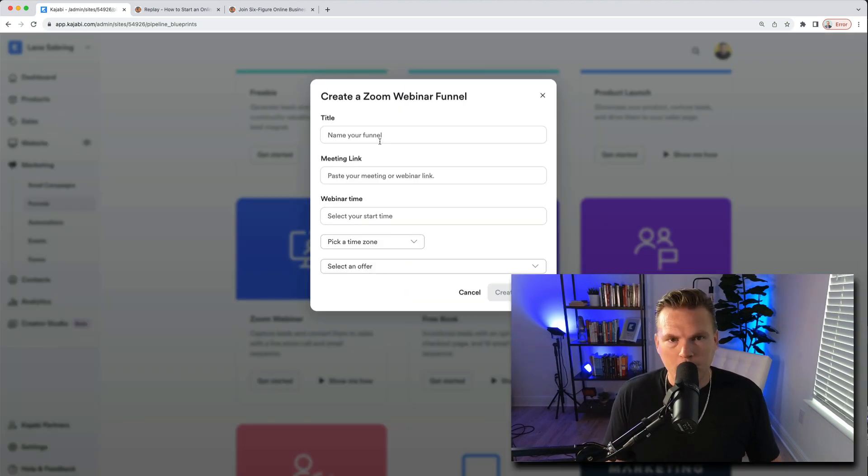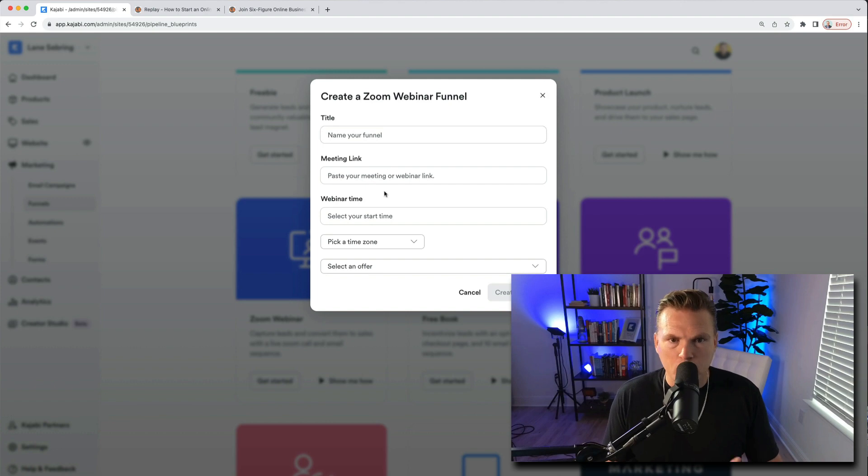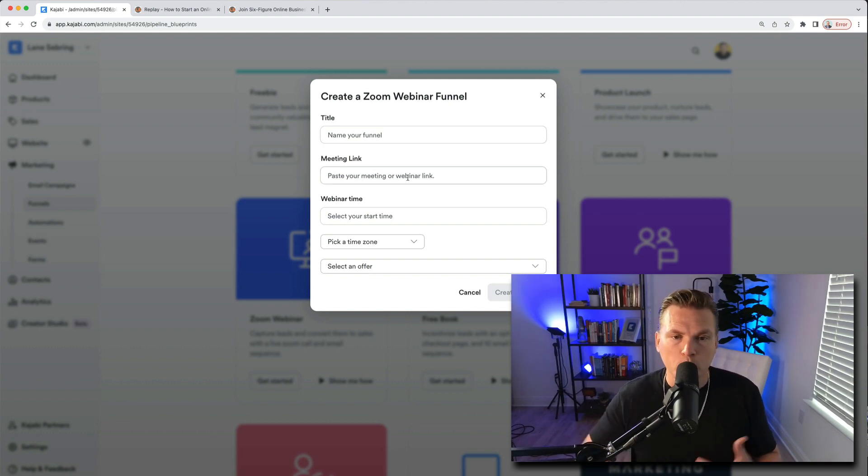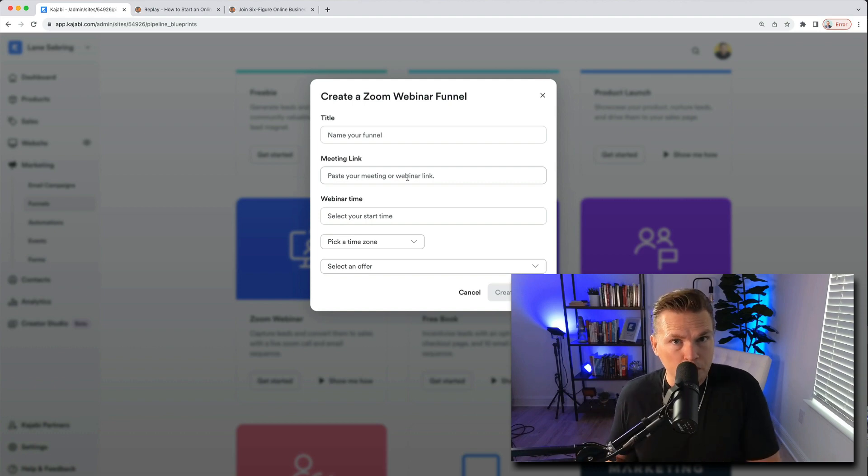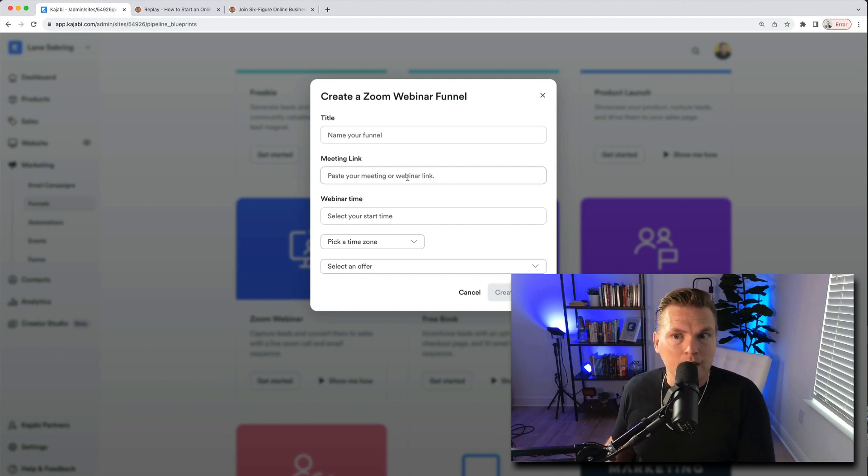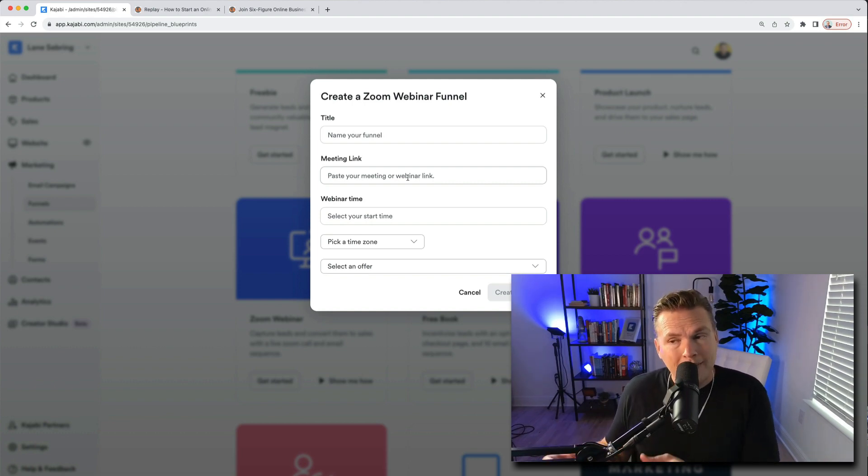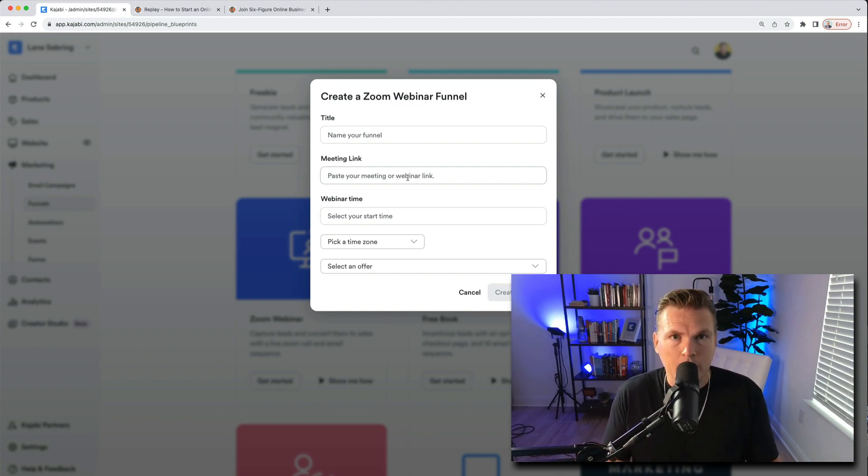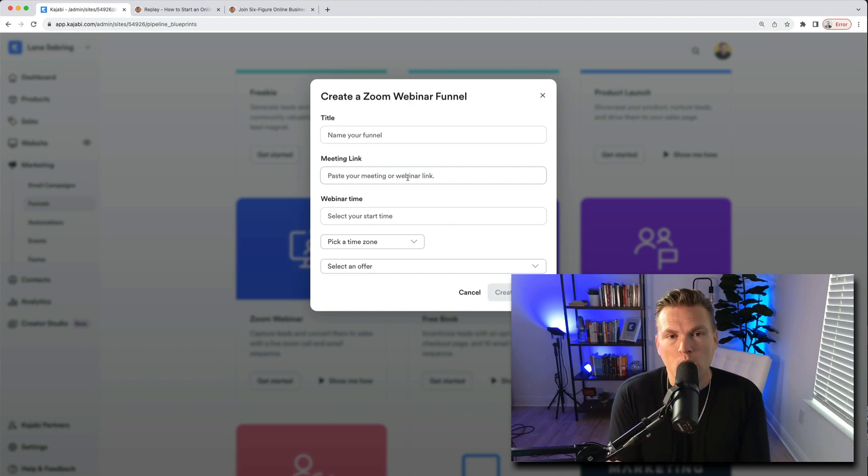When you hit get started, you're going to name it, you're going to paste your meeting or webinar link. So what this means is that you would go to zoom and actually schedule the meeting inside of your zoom account, then take that link that zoom populates and stick it in there for the meeting link.